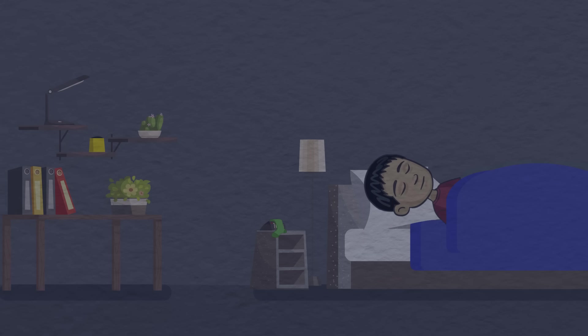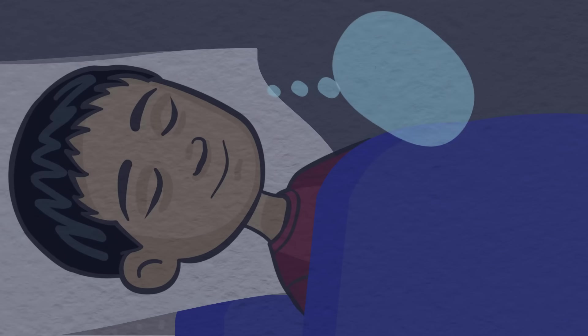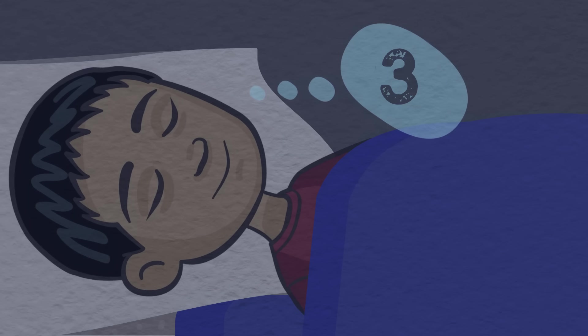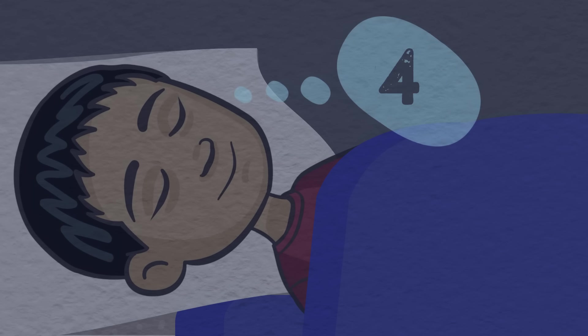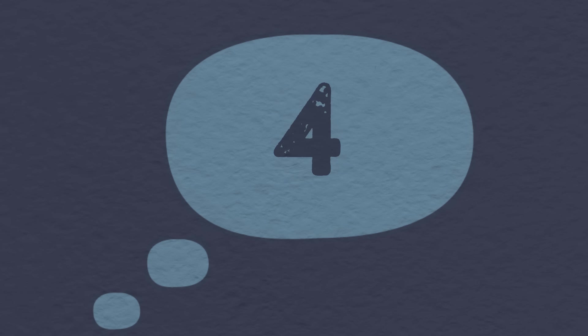Now, close your eyes and take a deep breath. Hold it for 1, 2, 3, 4. Now, breathe out. Do this 3 more times. Take a deep breath for 1, 2, 3, 4. And now, breathe out for 1, 2, 3, 4.